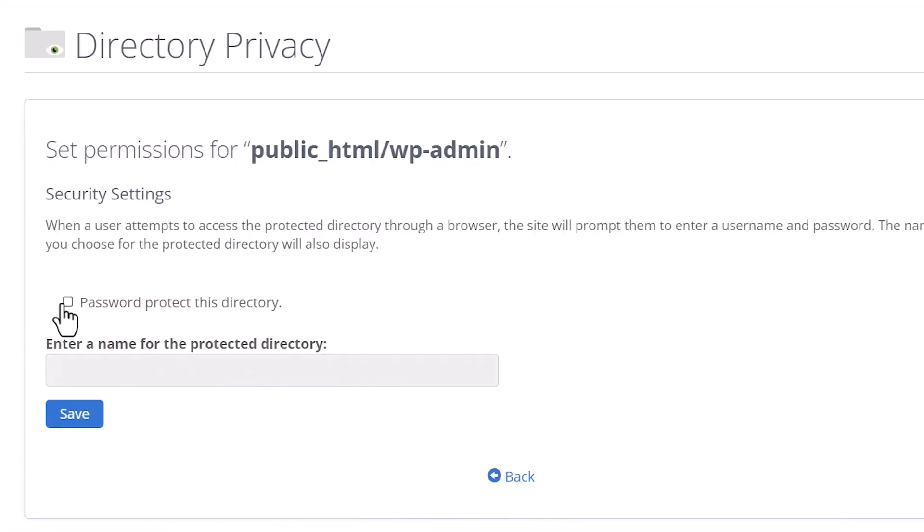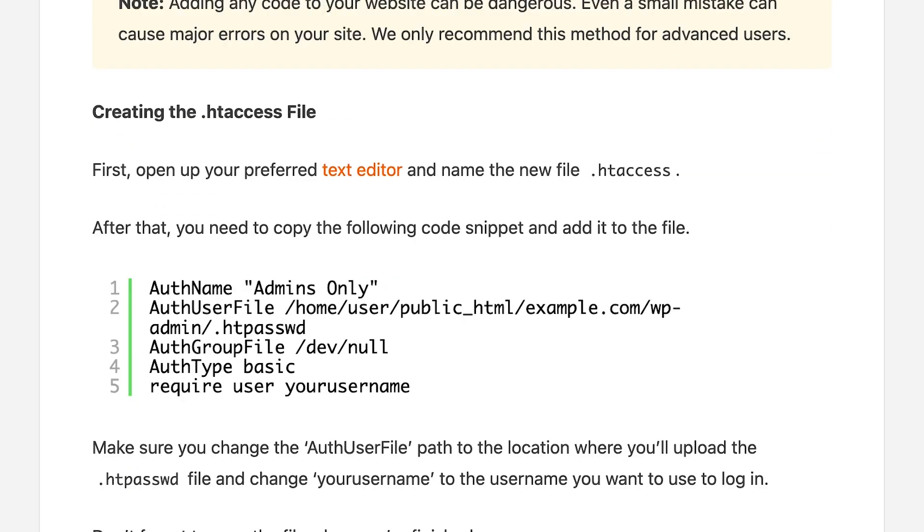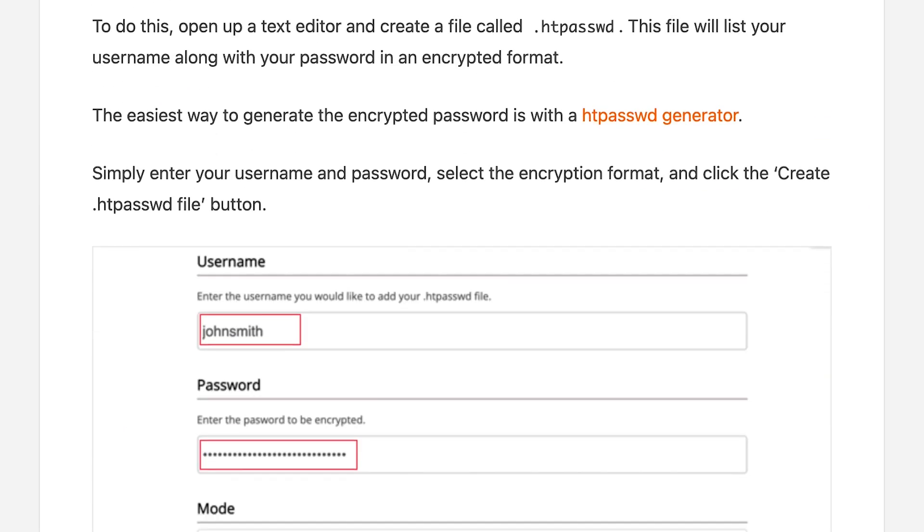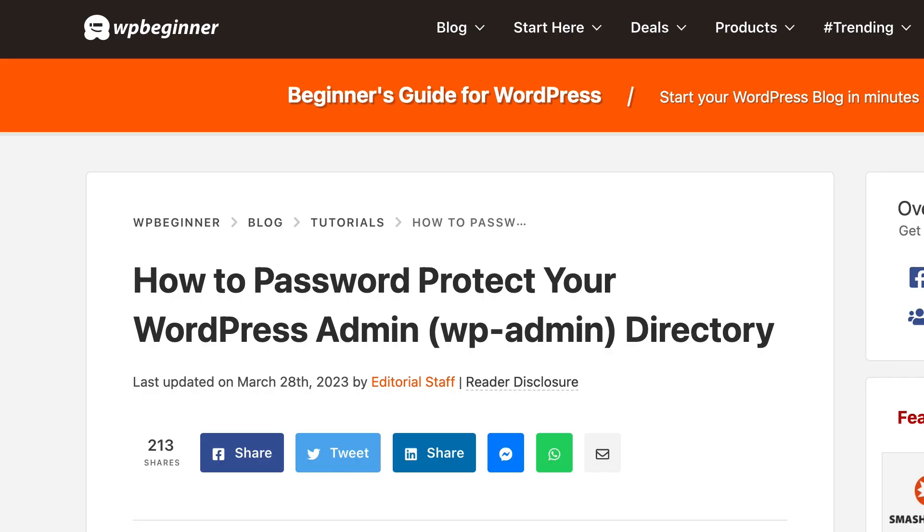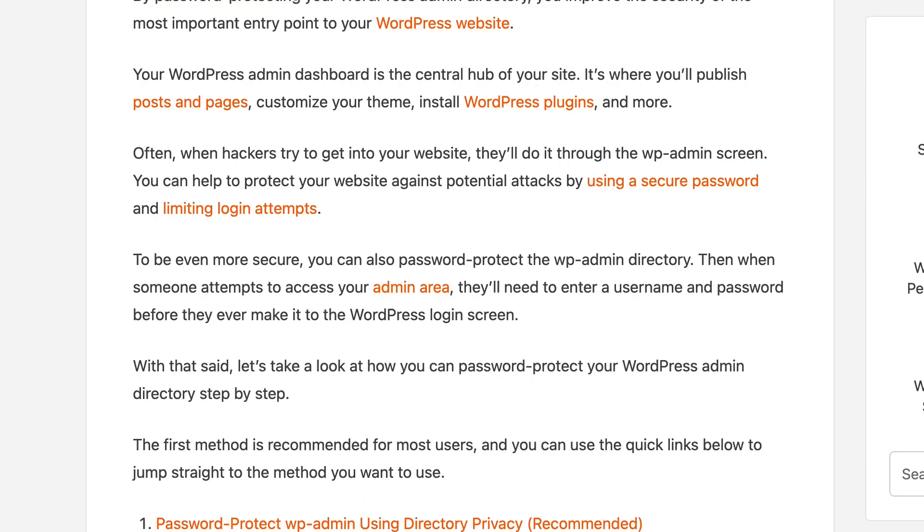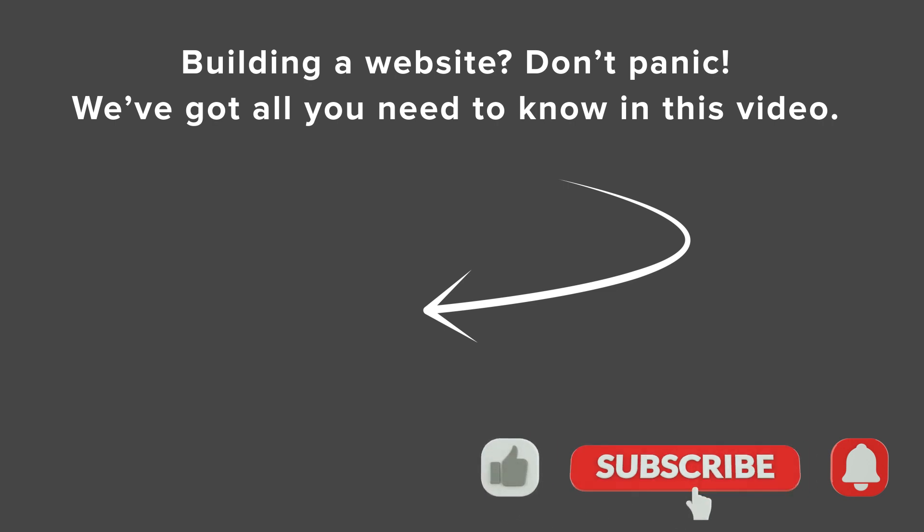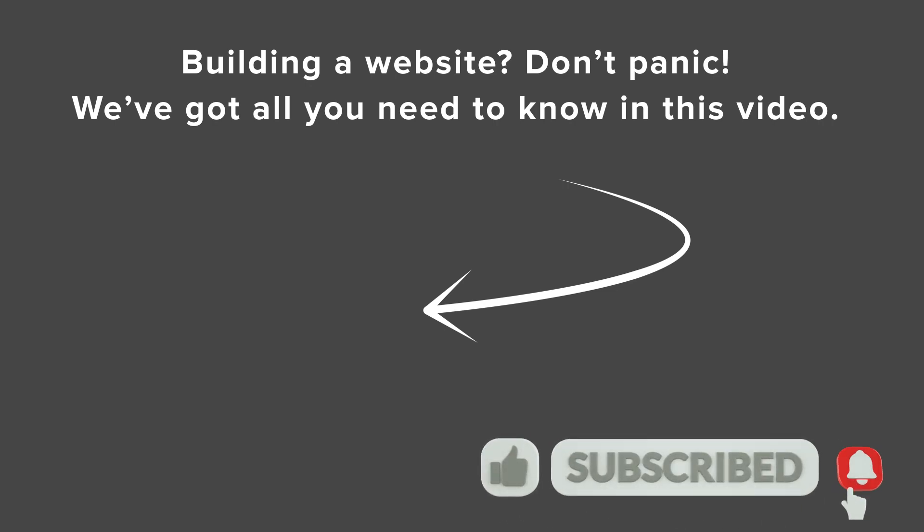Now, that is the quickest way to do that. If you want to password protect the admin area using code, then you can check out a link in our description below for the written article on how to set that up. But for most people, this is the best way to do it for your site. And if you want to get more tutorials on how to set up and use your website, watch this video next as I walk you through step-by-step on how to create your first website. And I'll see you over there.